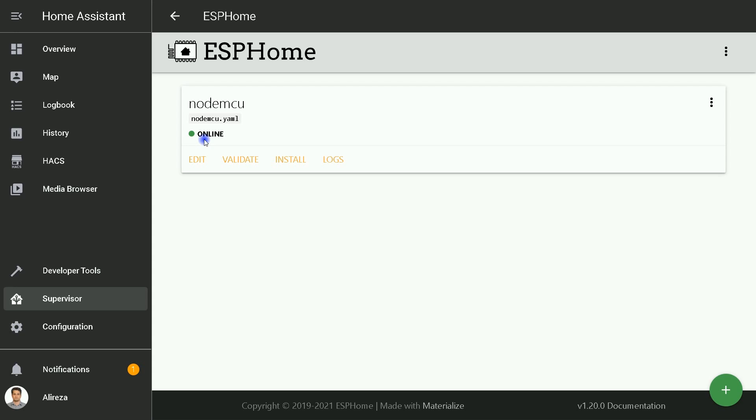This was getting started with ESP Home and Home Assistant. At this stage, now we have a device configured with the basic firmware flashed. This means we can flash directly from the Home Assistant server using the OTA method, over-the-air method. From now on we can benefit from ESP Home add-on in Home Assistant to create devices in ESP boards and monitor or control them in Home Assistant without programming experience.